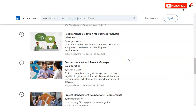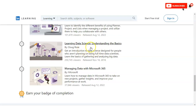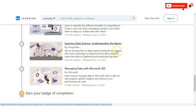When working as a business analyst, you have to coordinate with the customer, project manager, and other teams, so collaboration is an important skill you will also learn in this course. Then you have Project Management Foundation Requirements, then Managing Projects with Microsoft 365, and second to last is Learning Data Science: Understanding the Basics, which gives an introduction to data science for people not planning to be full-time data scientists, covering gathering and analyzing big data. Finally, you will learn how to manage data with Microsoft 365.